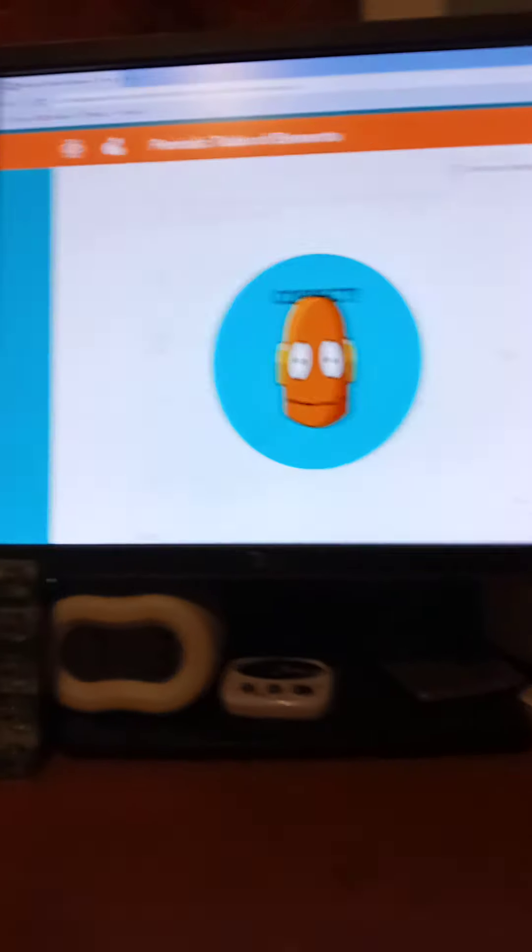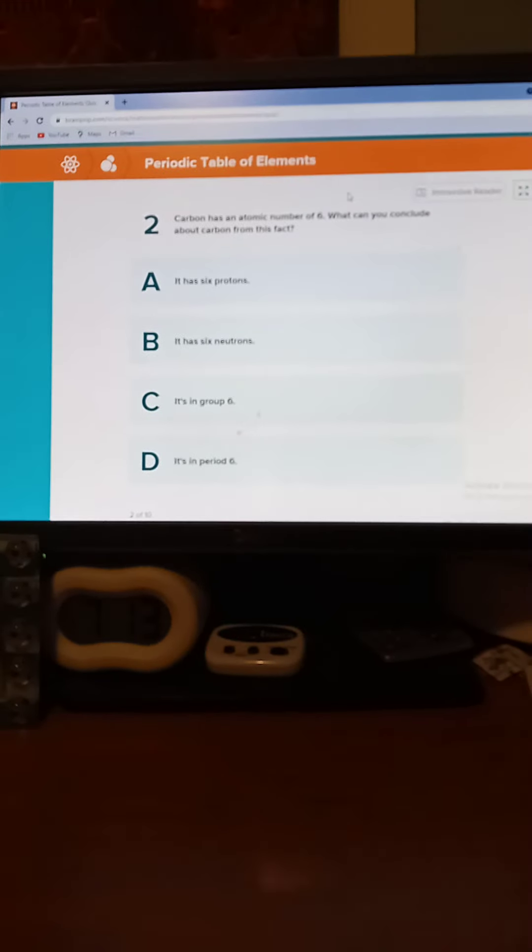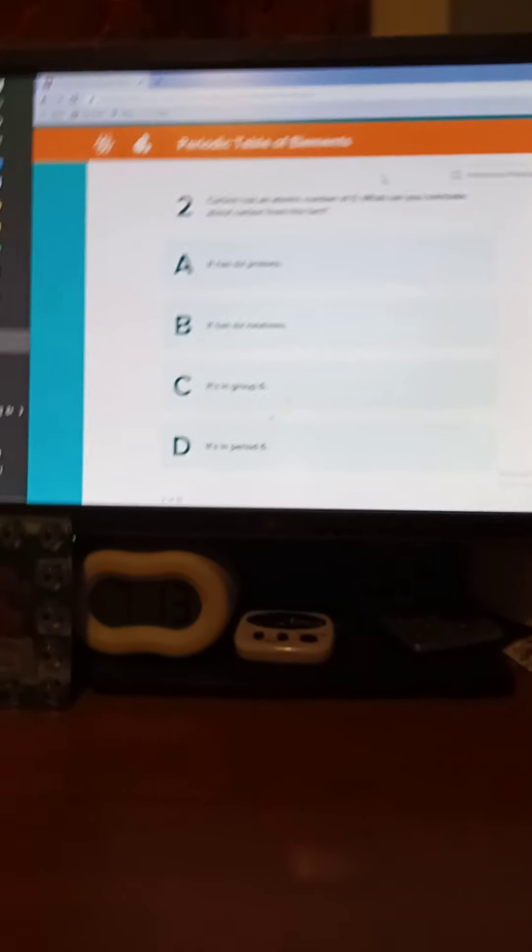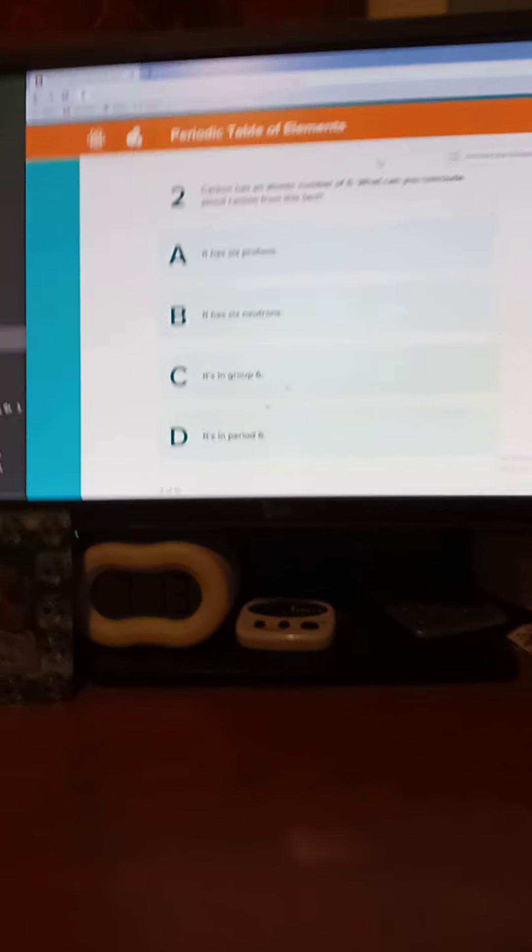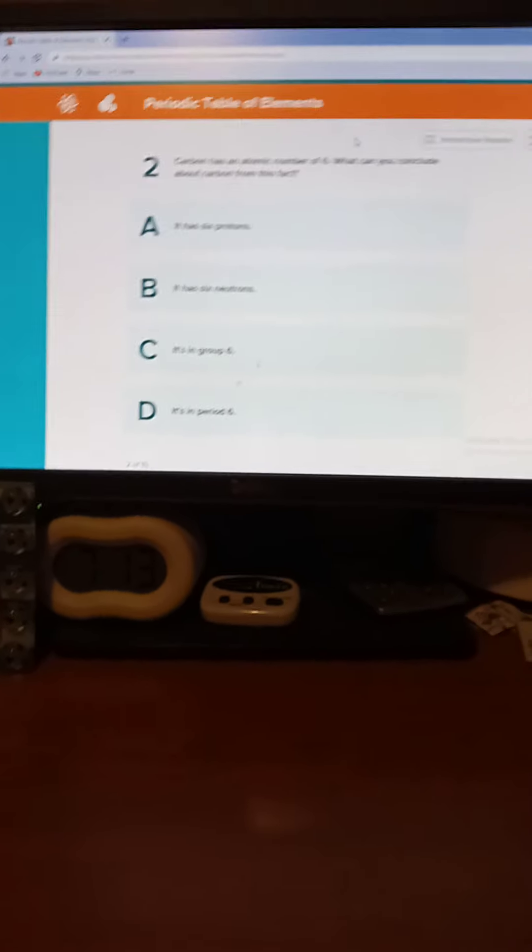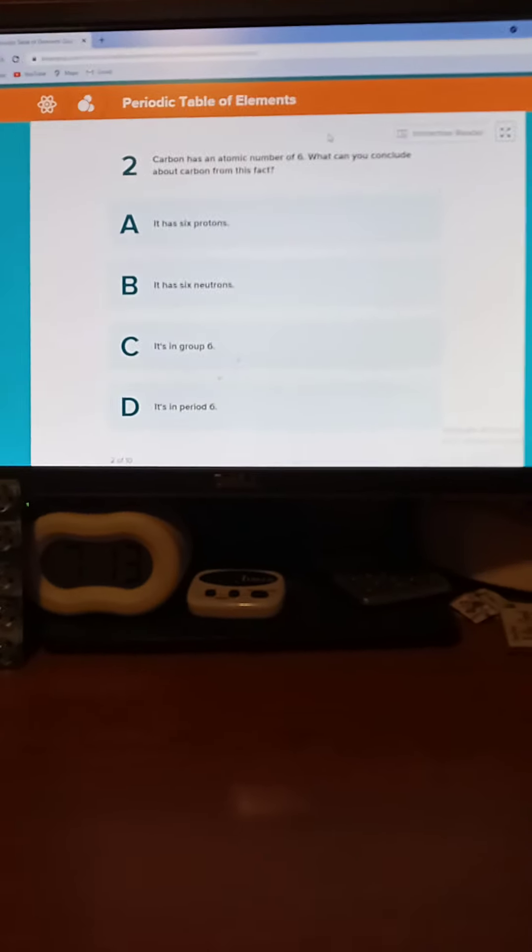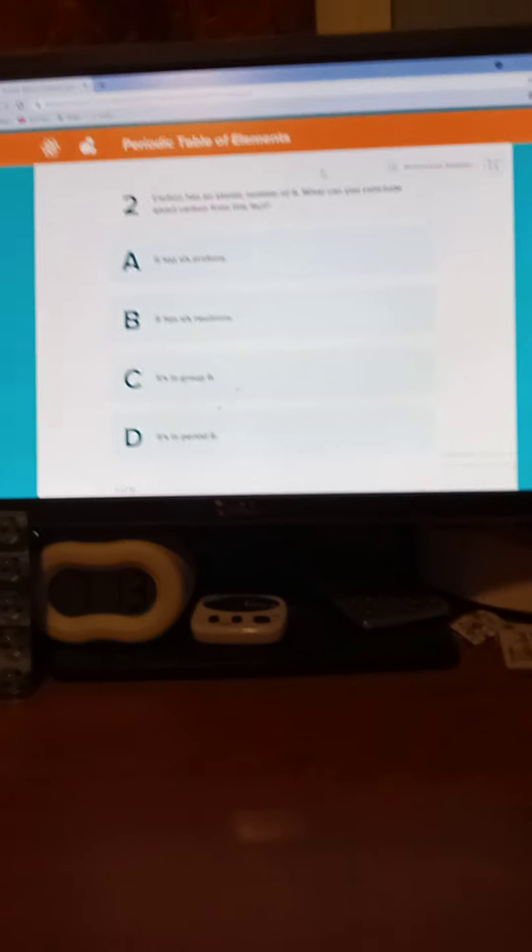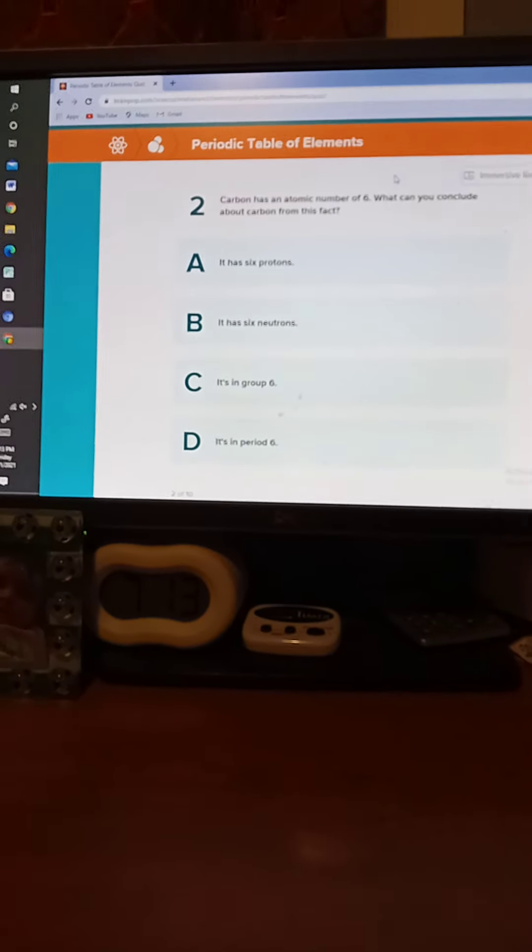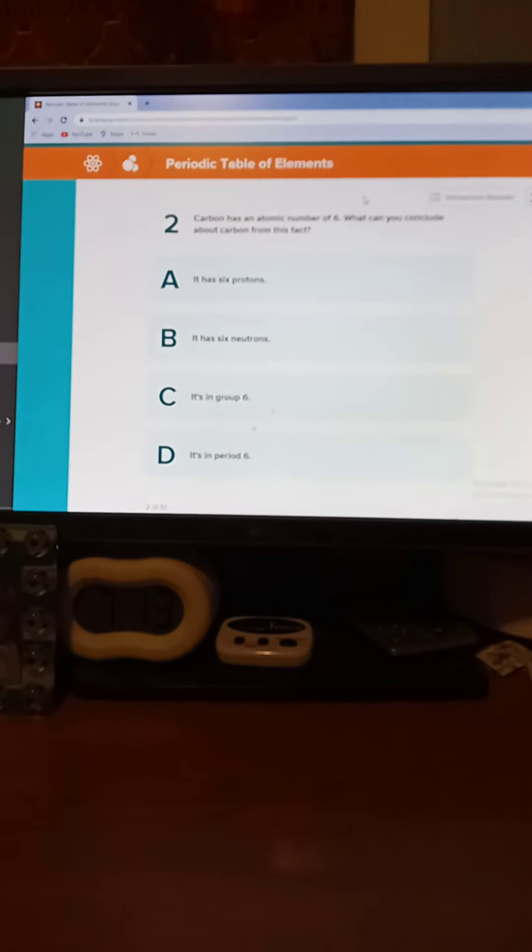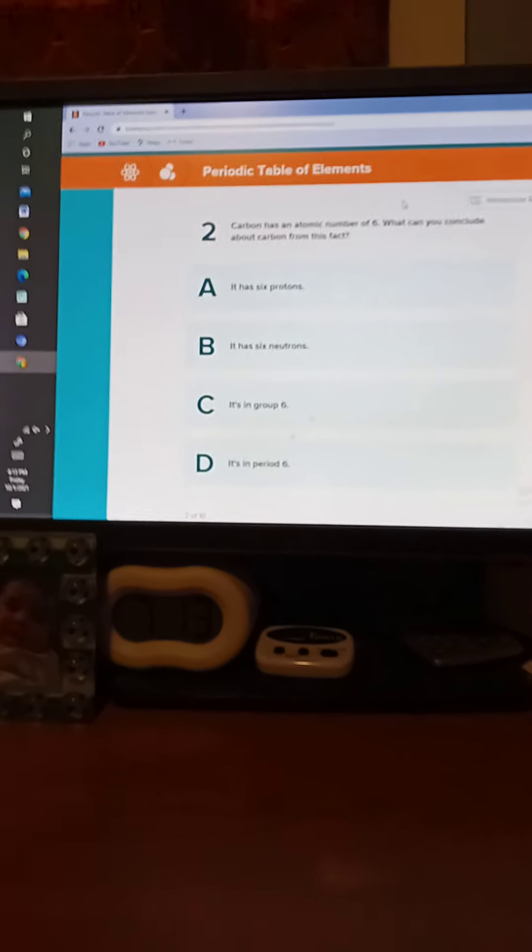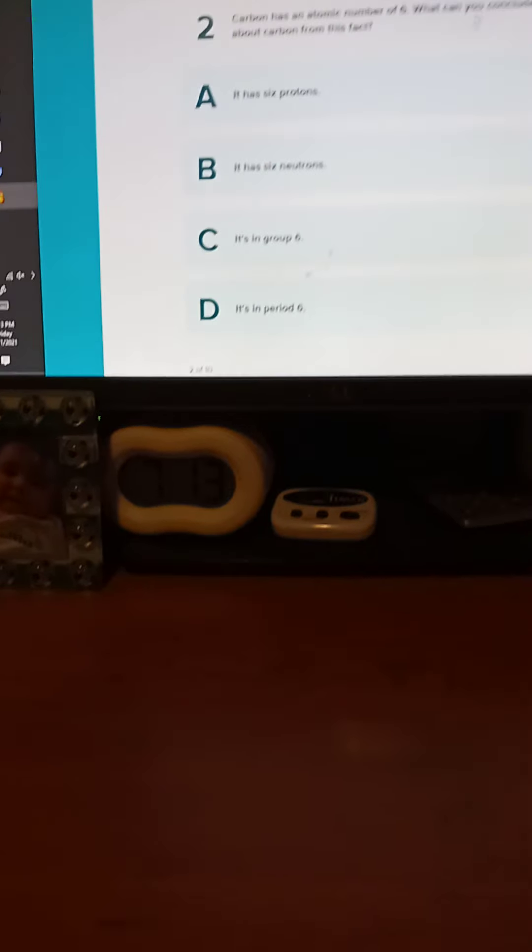Number two. Carbon has an atomic number of six. What can you conclude about carbon from this fact? Ten seconds to think. Five, four, three, two, one. And the correct answer is A. It has six photons.